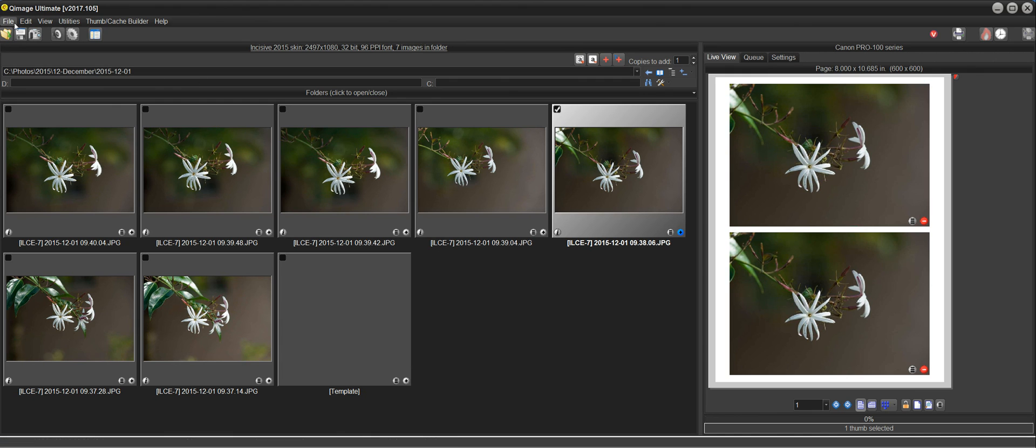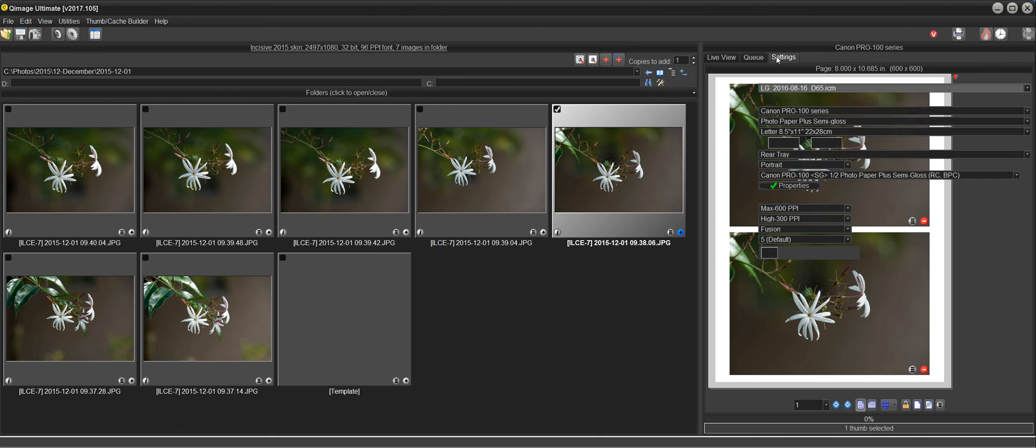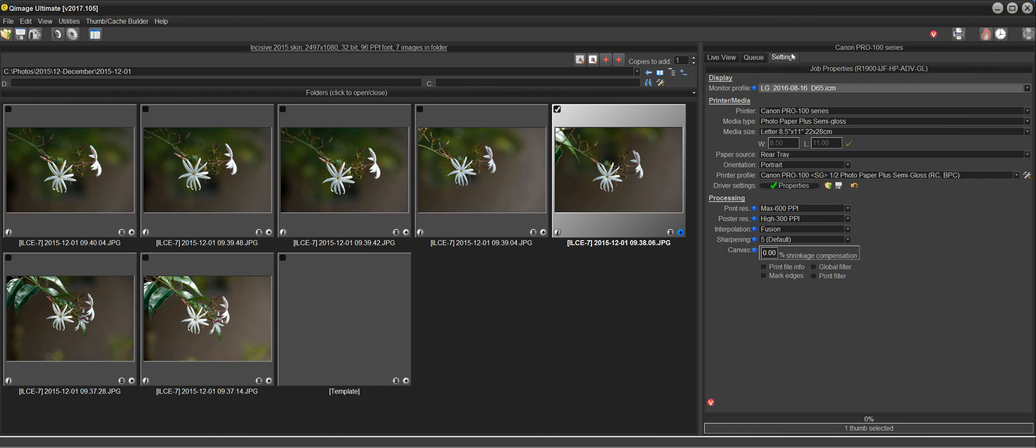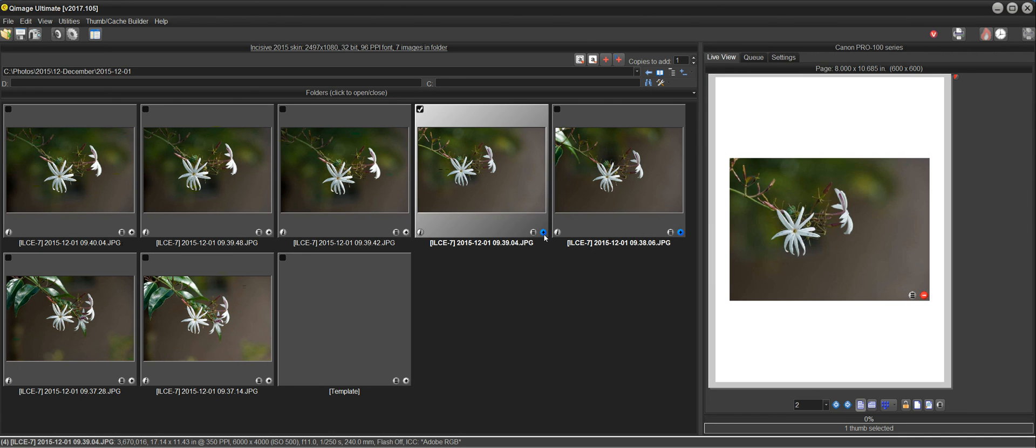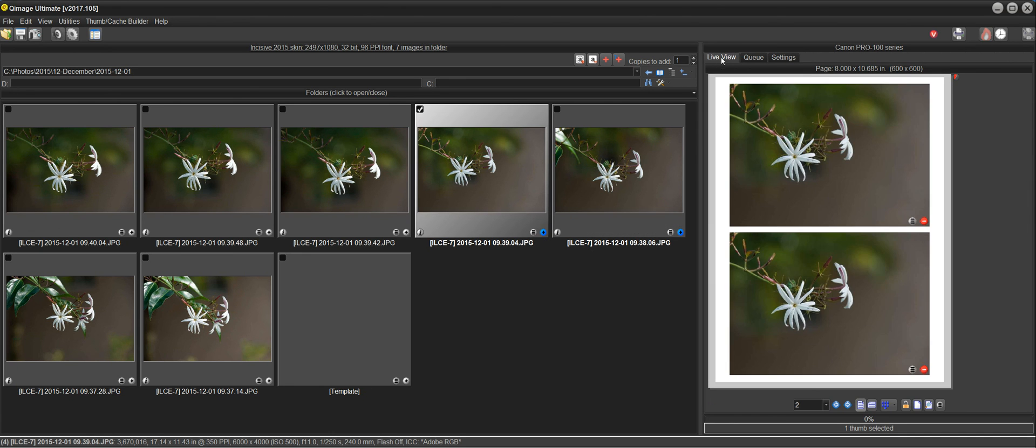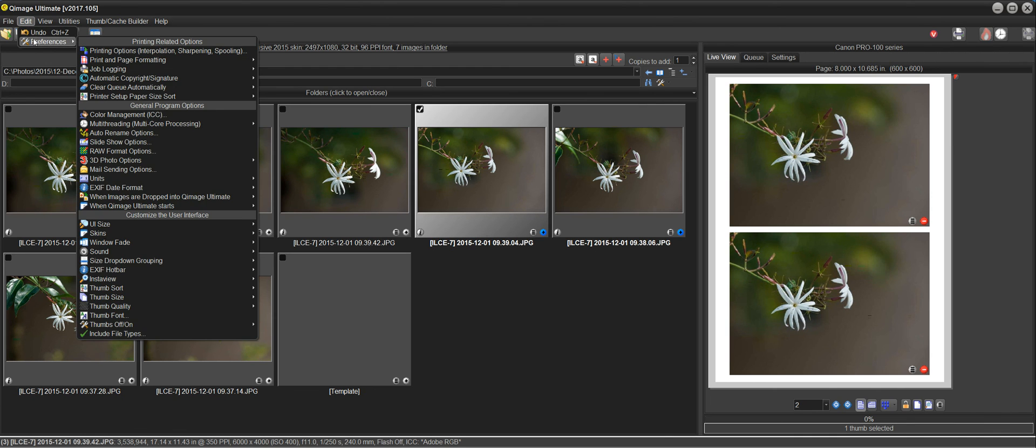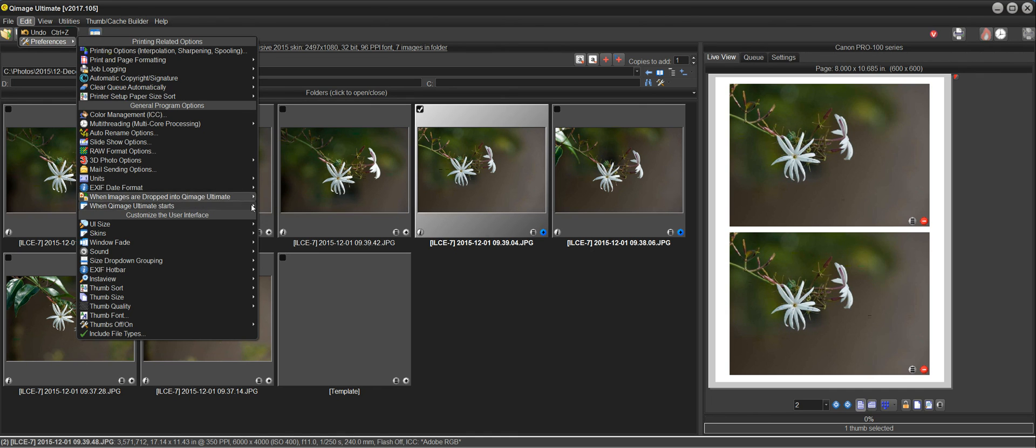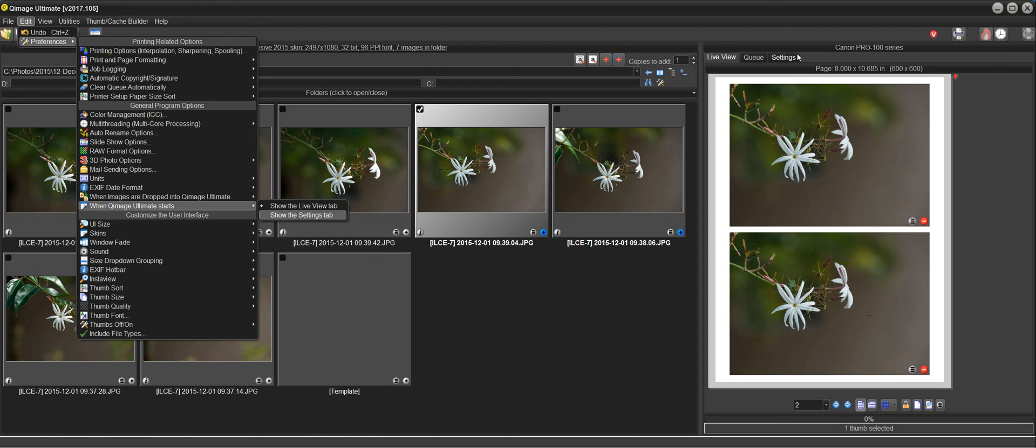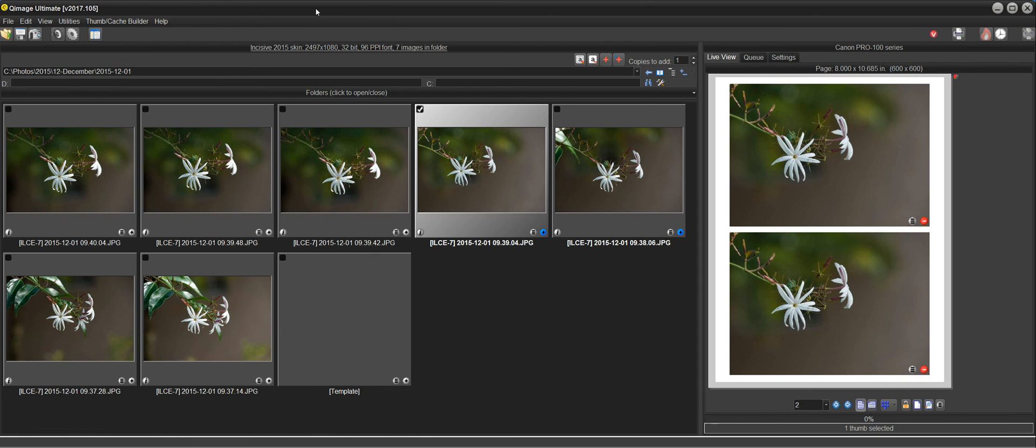In addition, we have the option for QImage Ultimate to start either on the live view or it can start up with the default on the settings tab. So you can see your settings when you start up first and then just start adding images and it'll switch to the live view for you. And that's done up here under edit preferences. When QImage Ultimate starts, you can select show the live view tab or show the settings tab when it starts up. So that's your choice.